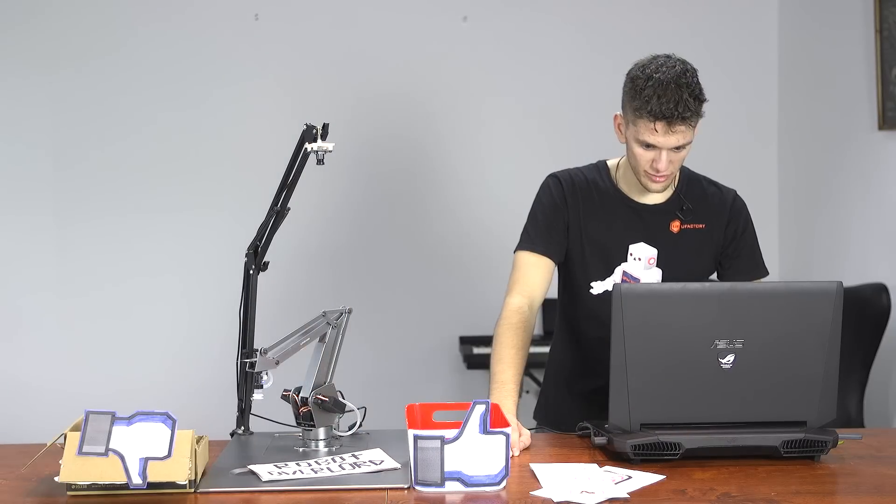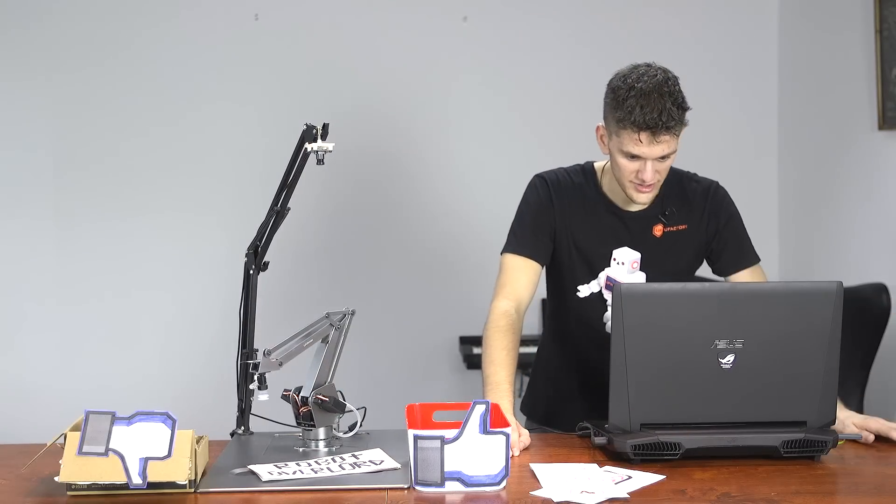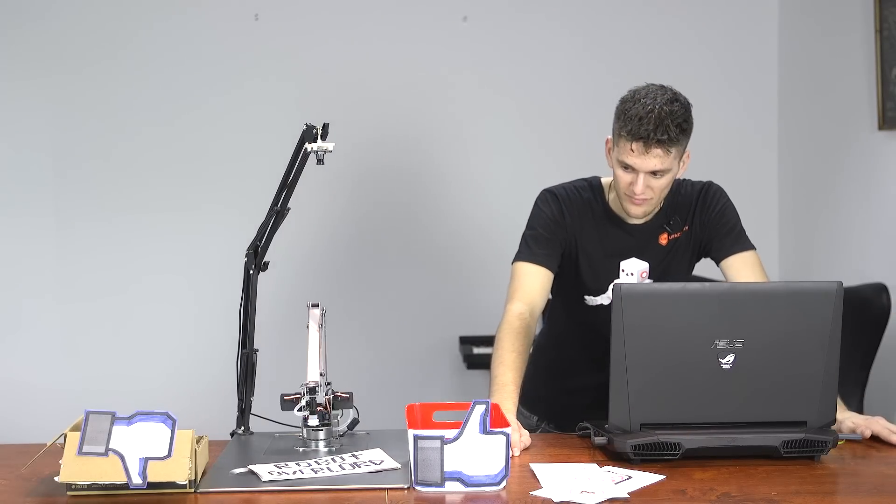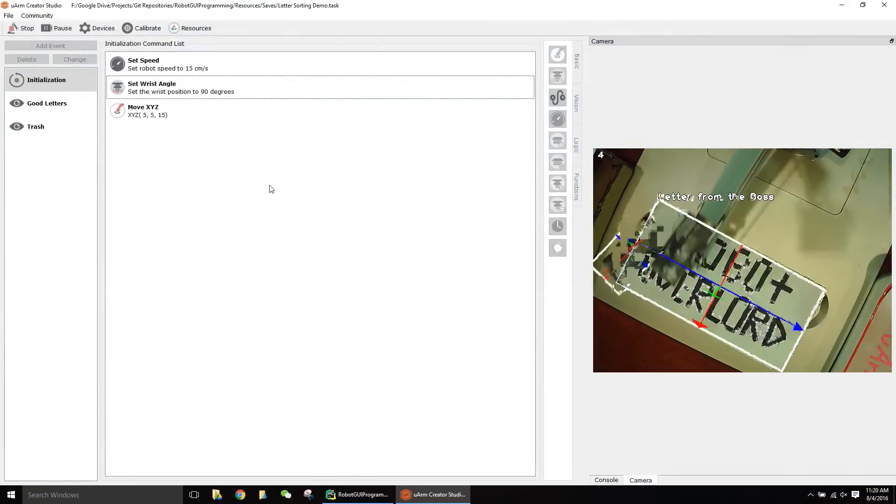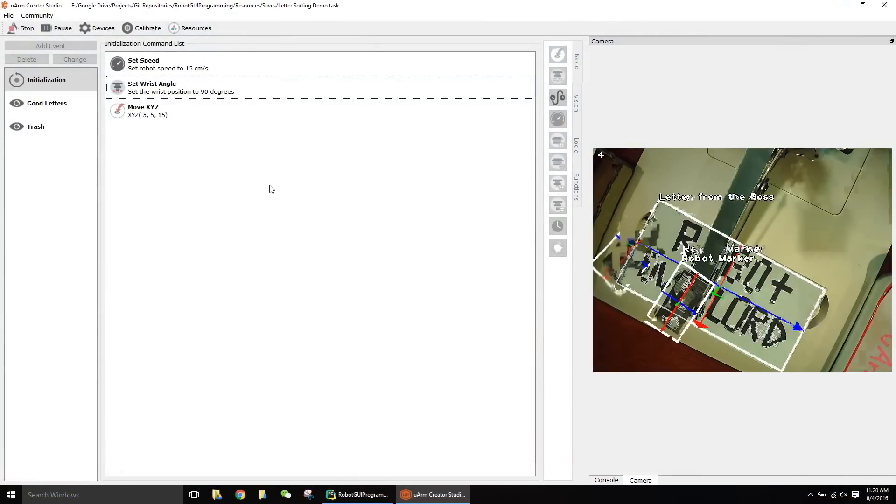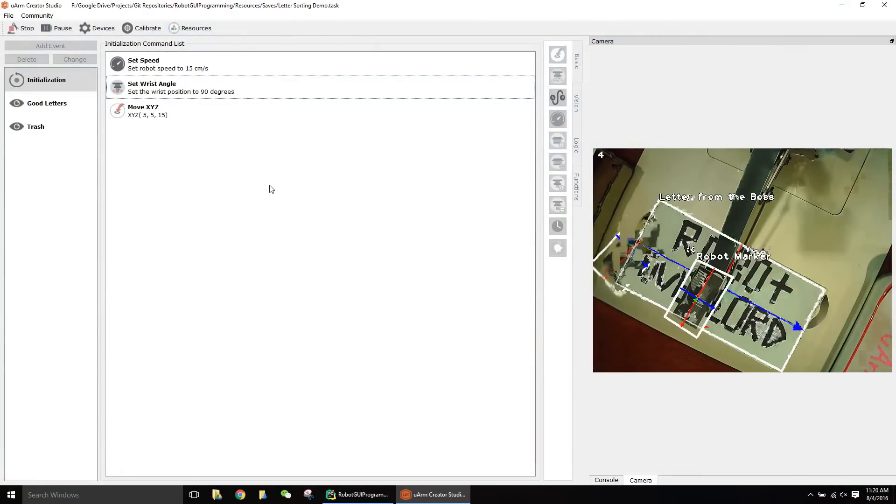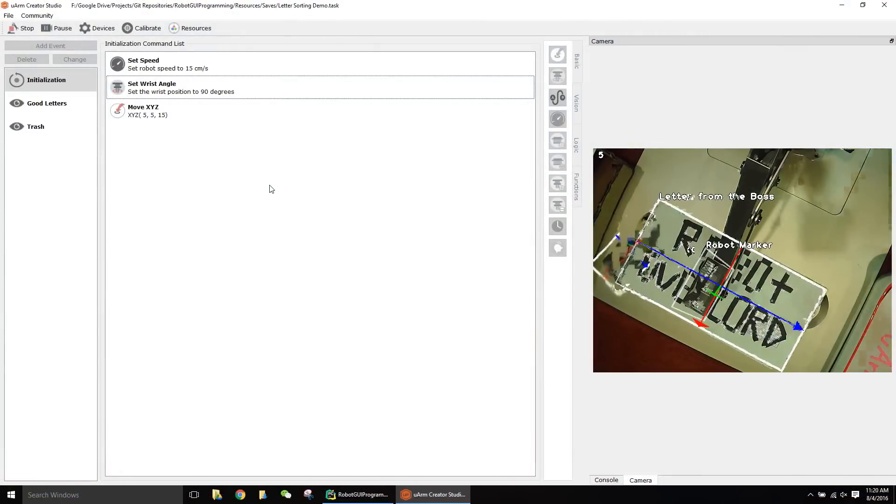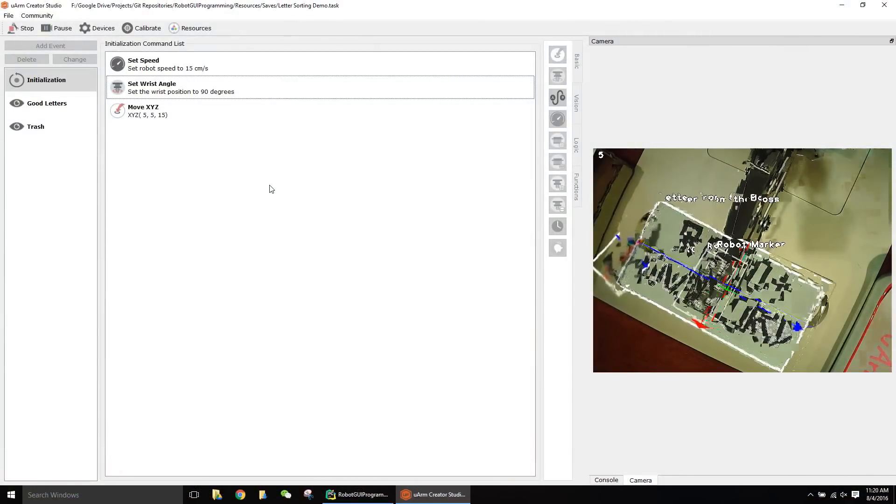So this is what my visual interface looks like. It's a drag-and-drop interface. You just drag your commands in, set some parameters, and you can start programming your robot.